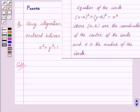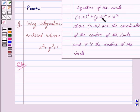The equation of a circle is of the form (x − a)² + (y − b)² = r², where a, b are the coordinates of the center of the circle and r is the radius of the circle.